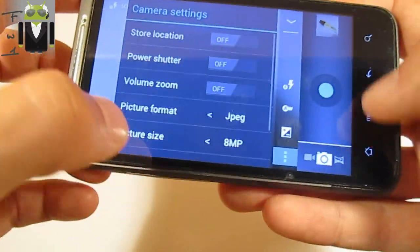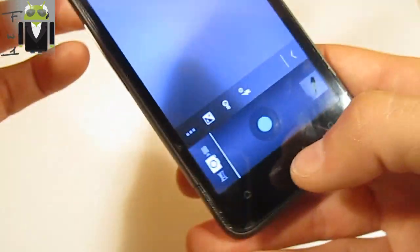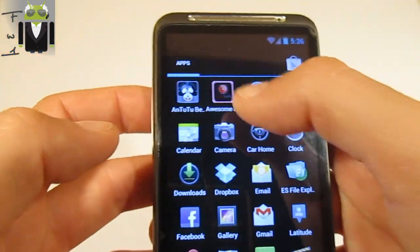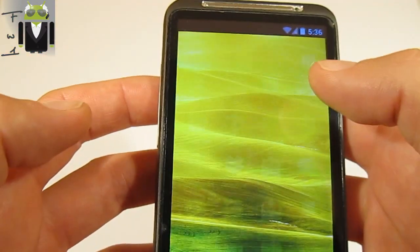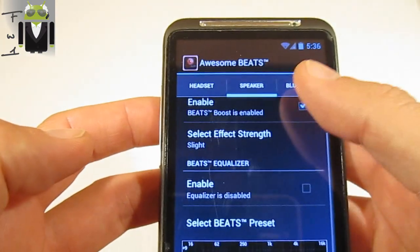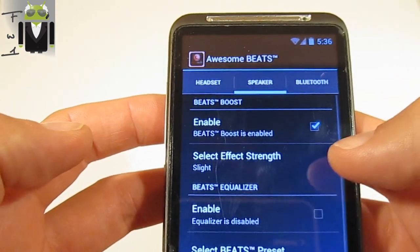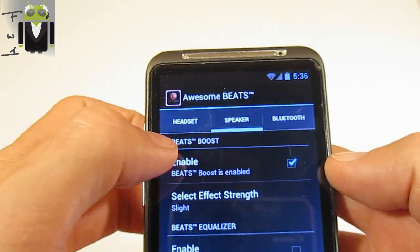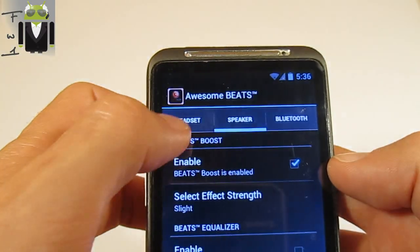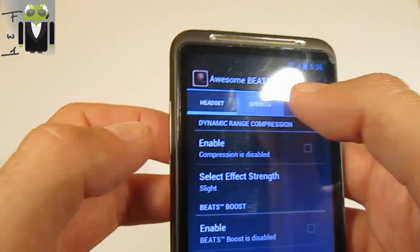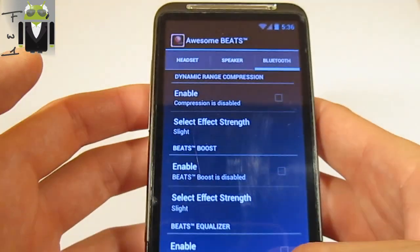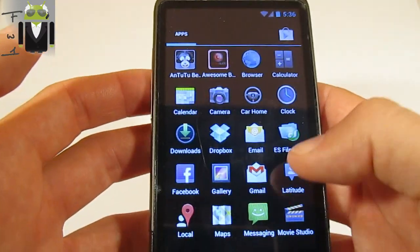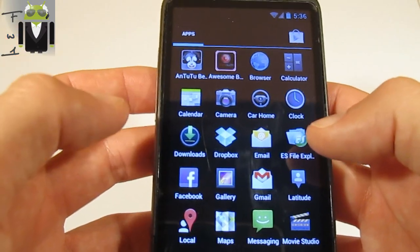You have different effects for the camera settings when taking pictures. There's also something called 'Beats' — it's something to configure your audio with headset, speaker, and Bluetooth. You can enable everything there.